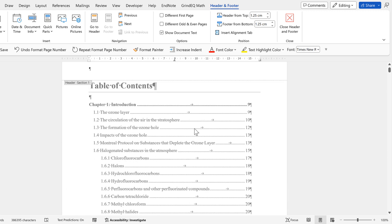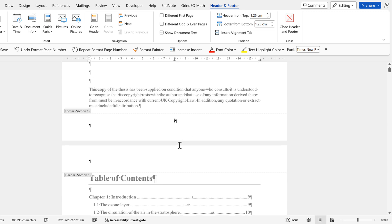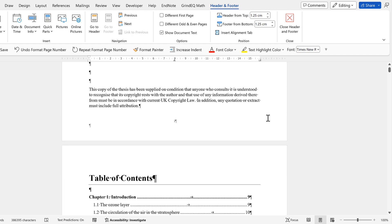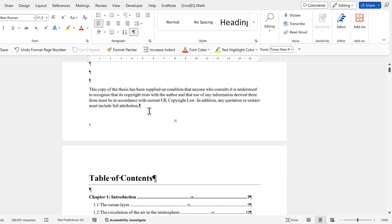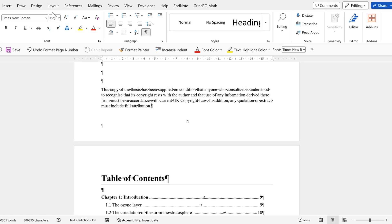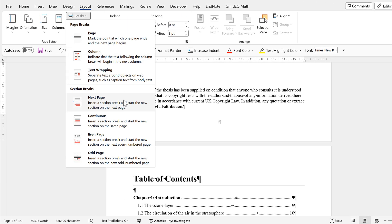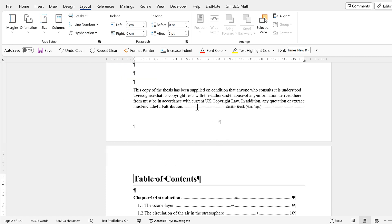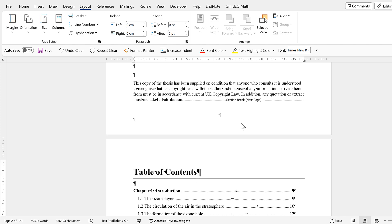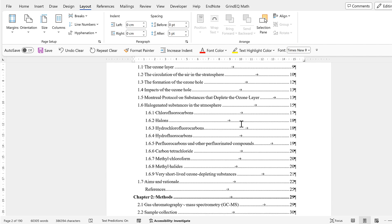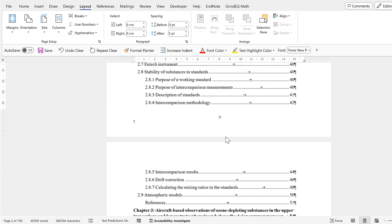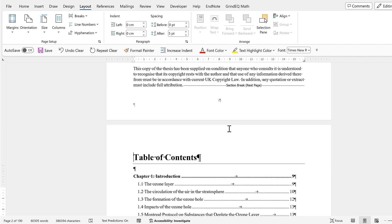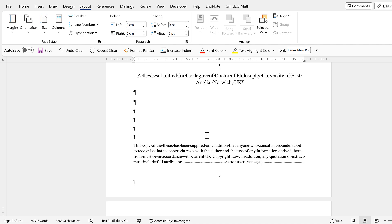Now I want the table of contents to start at Roman numeral one again, but I can't change the numbering to start at zero. So I'll double-click to get out of the footer, click in the section, go to Layout, and insert another section break. Then I'll delete the extra line, and now the table of contents is its own section so the numbering starts at one again.